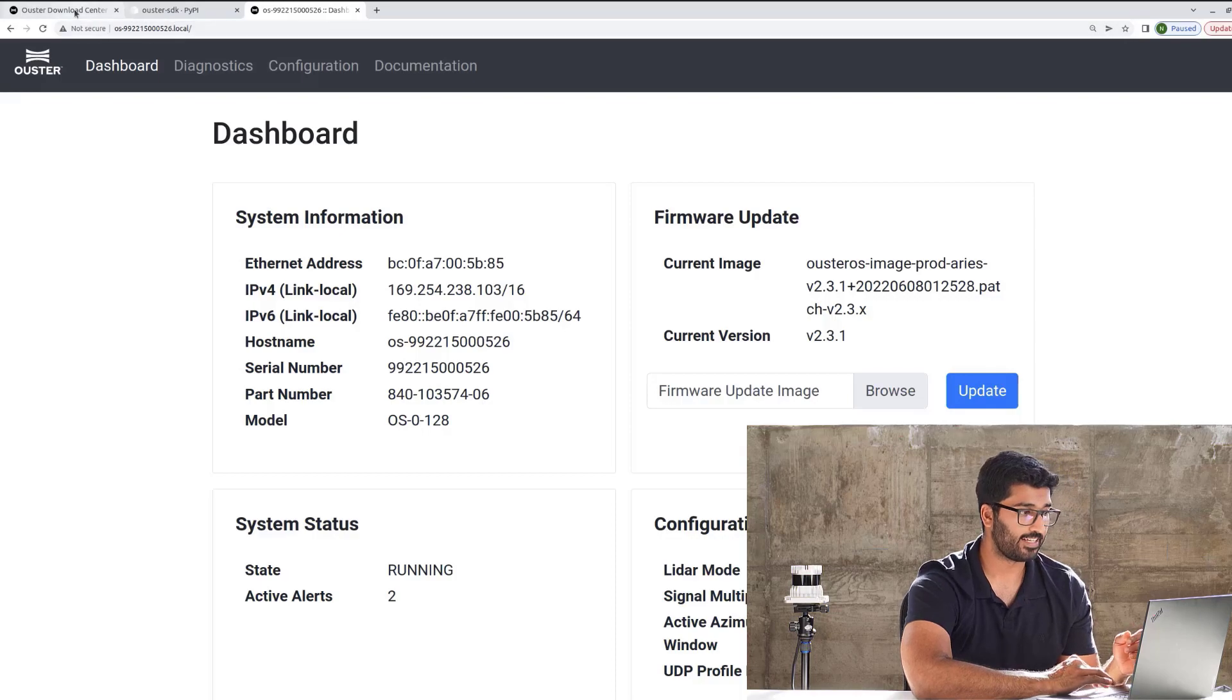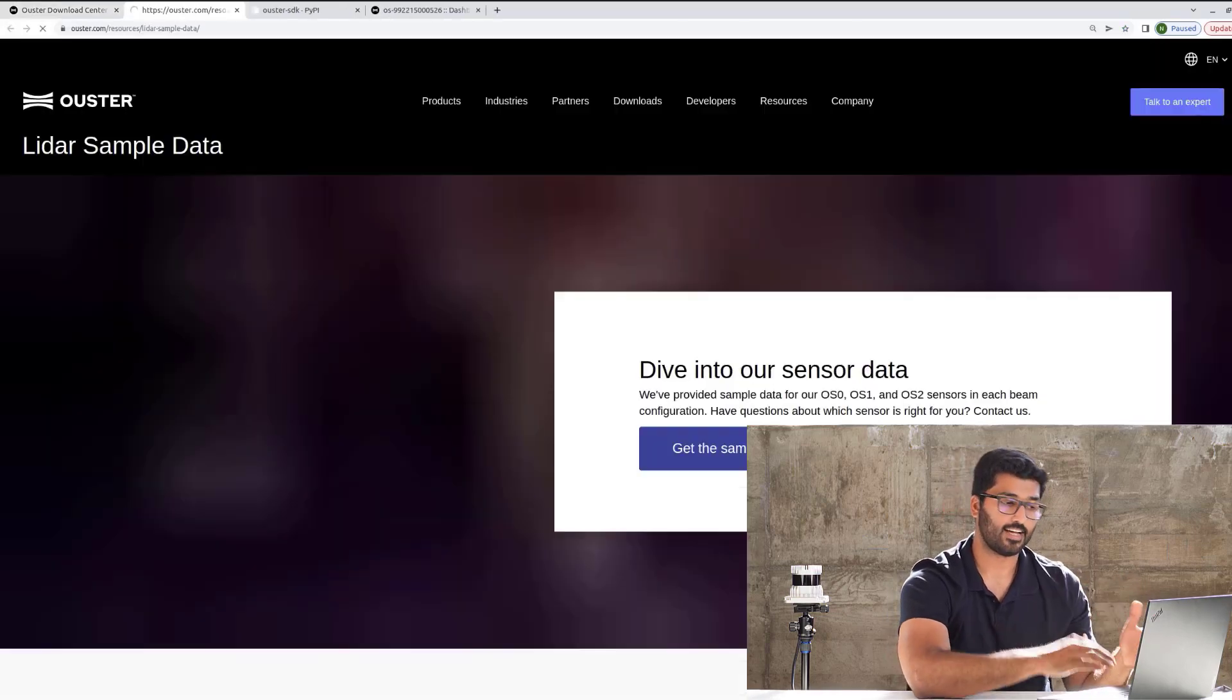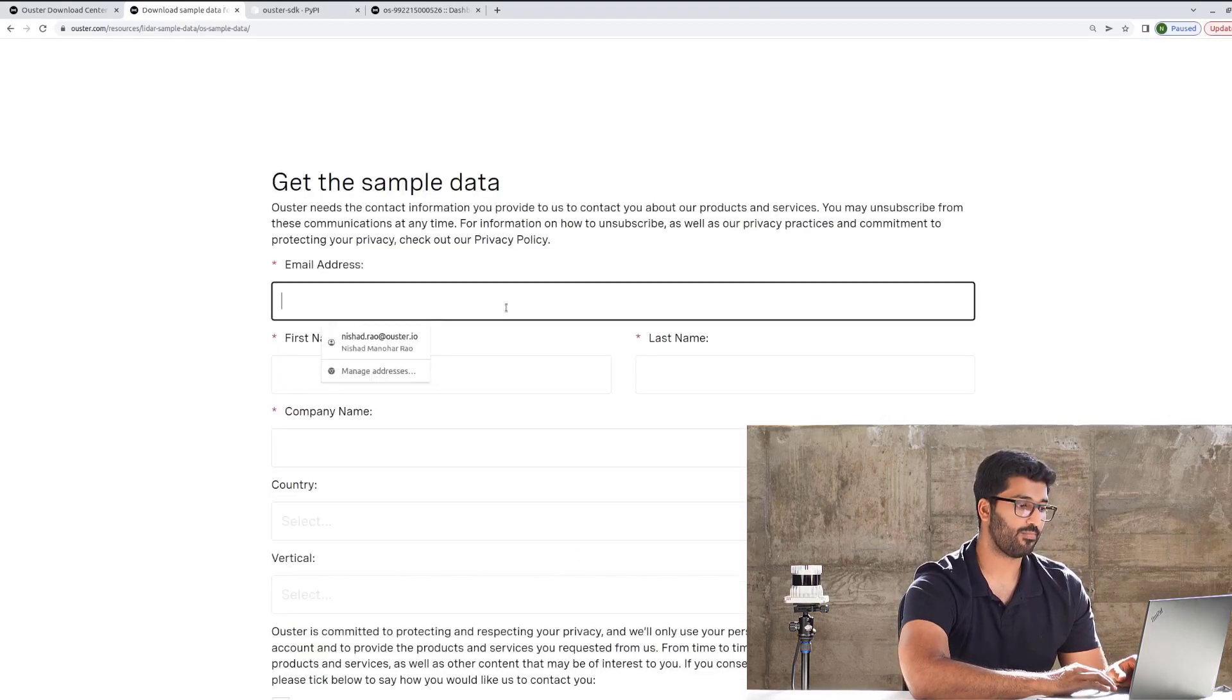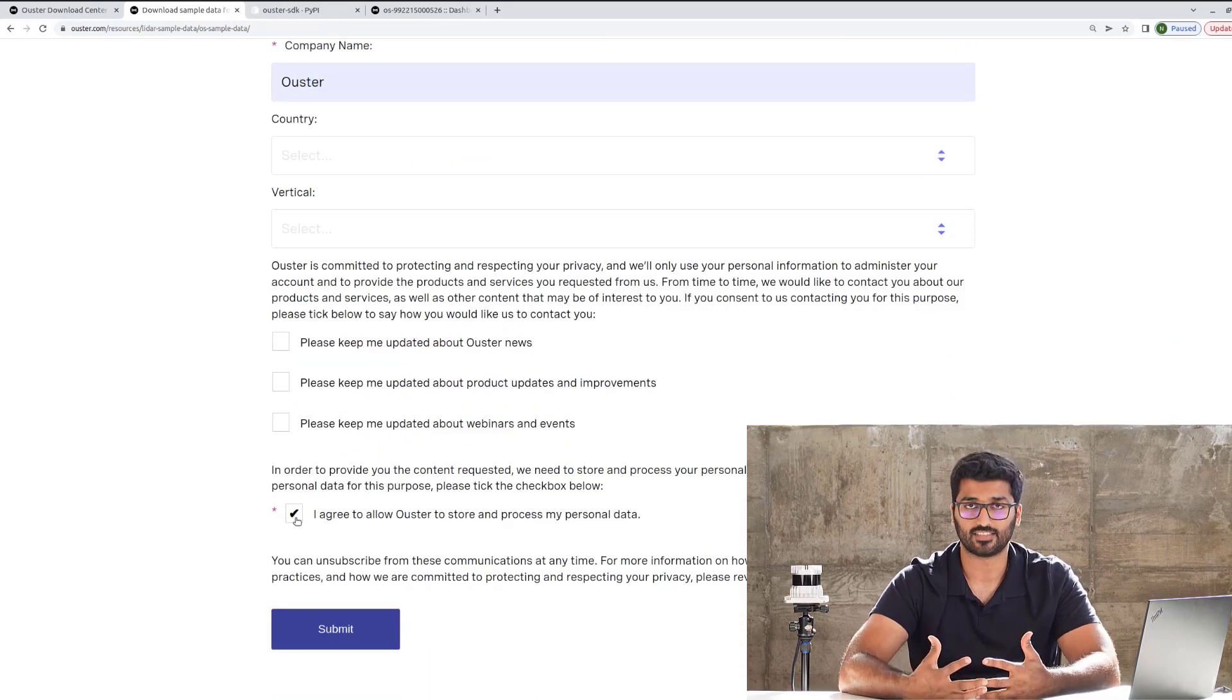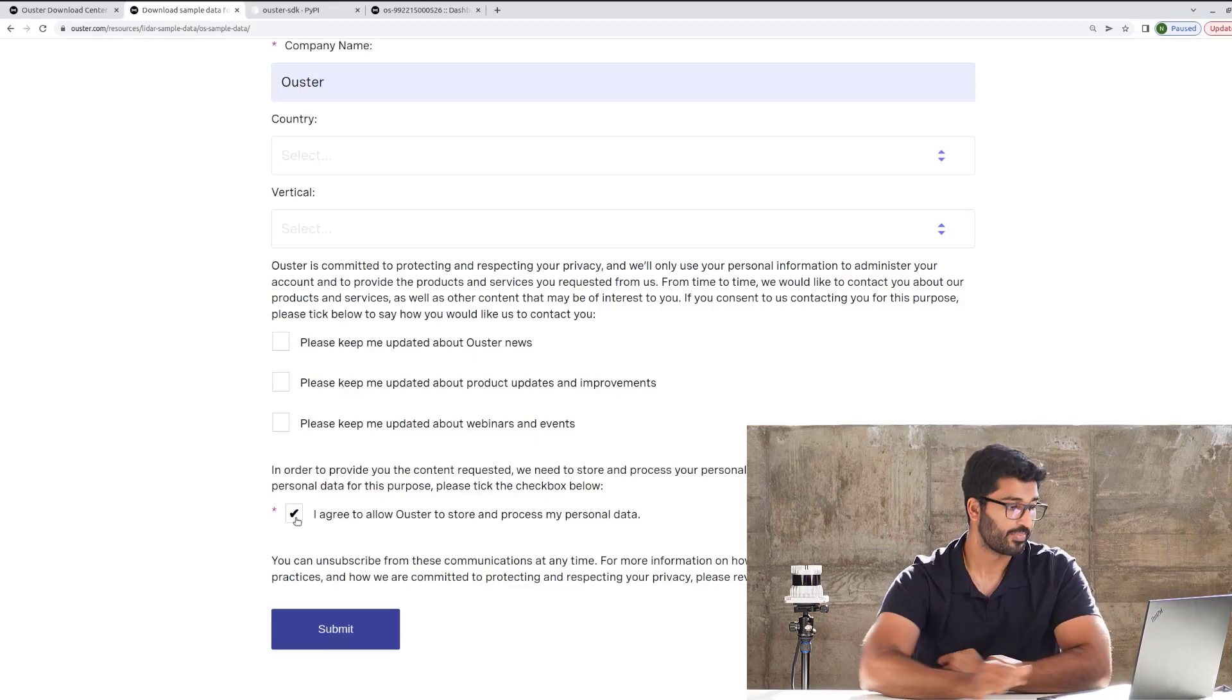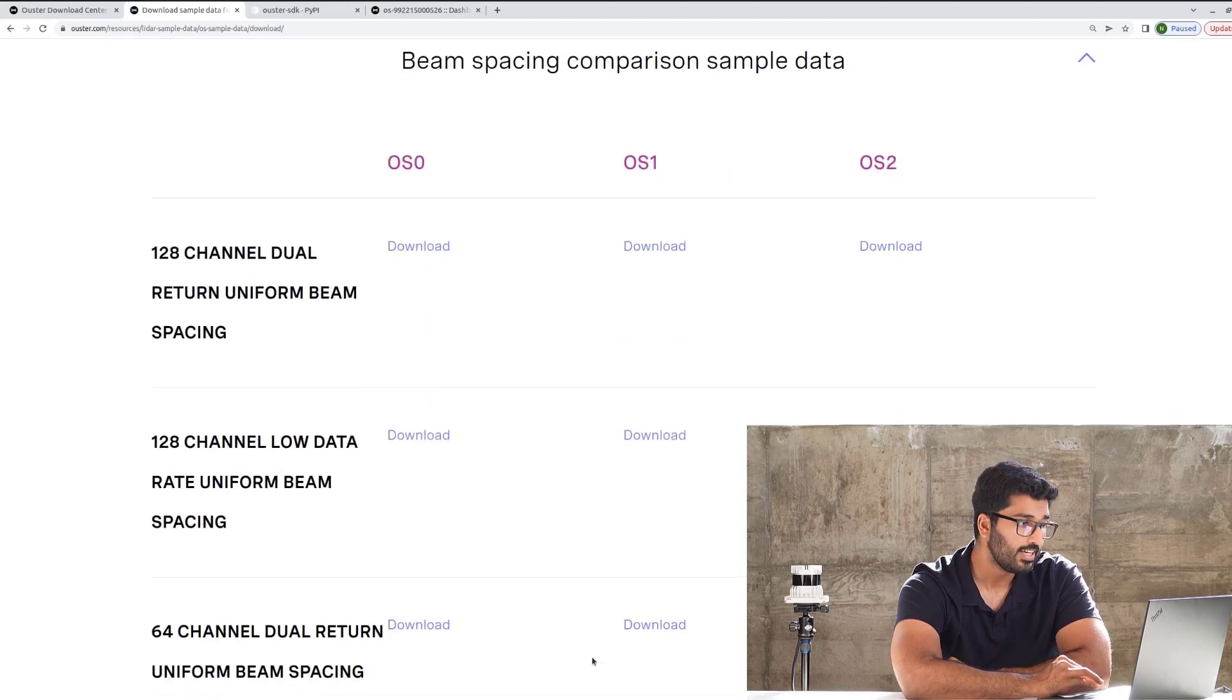That's basically under Downloads, you scroll down, and you have Ouster sample data. Once you do this, it will go ahead and prompt a new screen with Get Sample Data. You'll need to fill out your email address, your name, company name. This is basically giving us information of the users and the use cases, which will help us understand how we can improvise our sample data collection. Once you do this and hit Submit, it will go ahead and give you the repository of all the sample data that we have.